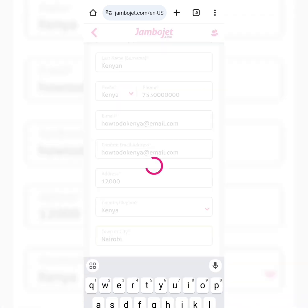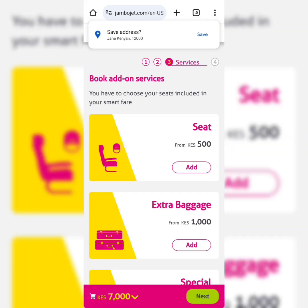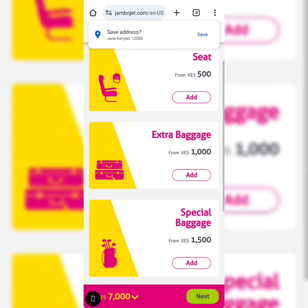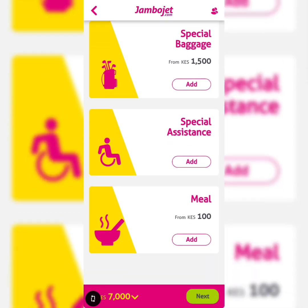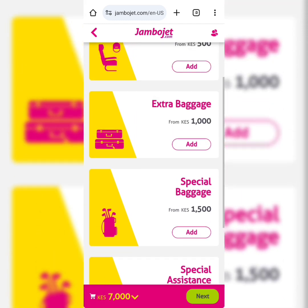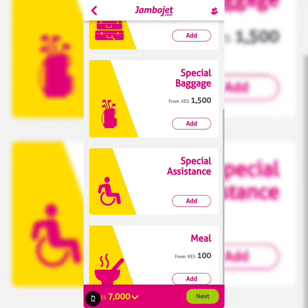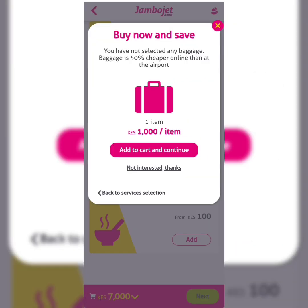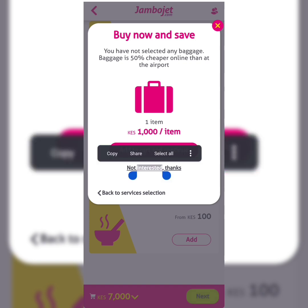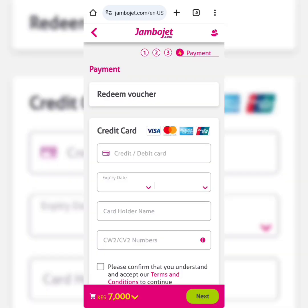You can see the cost is Kenyan shillings 7,000. Now let's look at the add-on services — these are services you can pay for if you need them, including meals, special assistance, special baggage, extra baggage, and seats. Adding any service may affect the cost of the ticket. I did not choose any, so I have no extra cost.